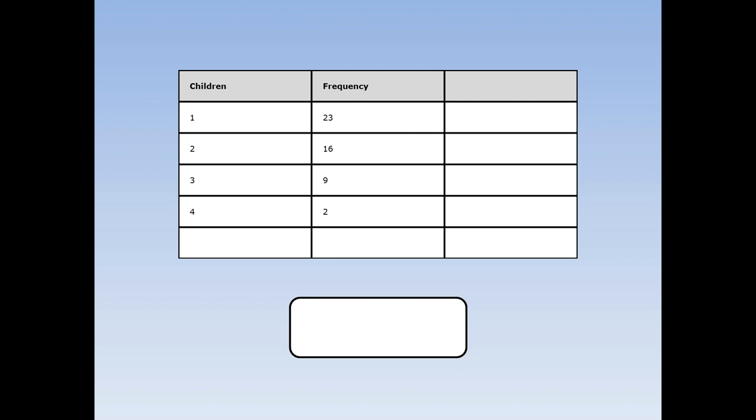To find the mean number of children, first I multiply all the children times the frequency. 1 times 23 is 23, 2 times 16 is 32, 3 times 9 is 27, and 4 times 2 is 8.